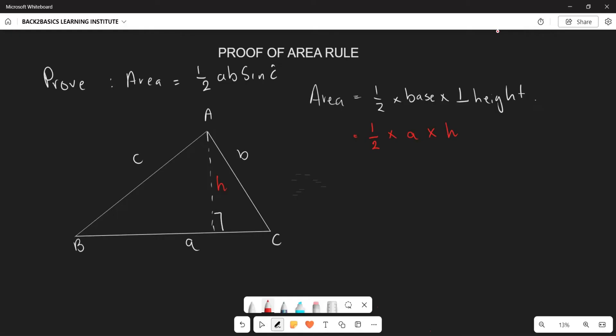However, by constructing this perpendicular height, we have also split the bigger triangle APC into two smaller right-angled triangles.